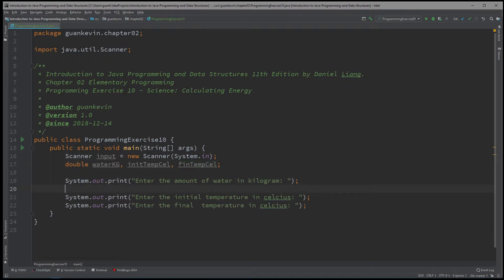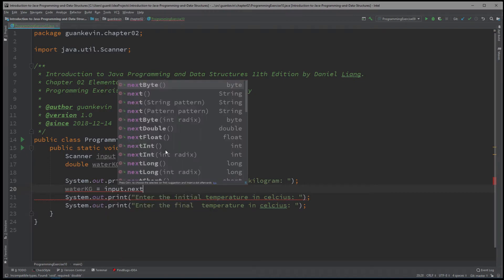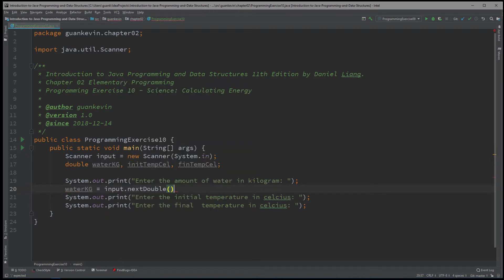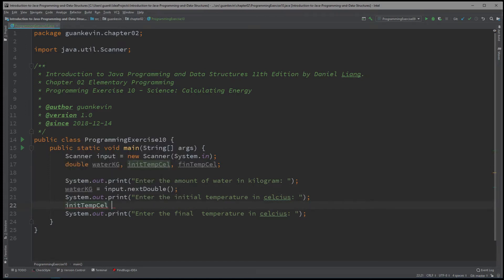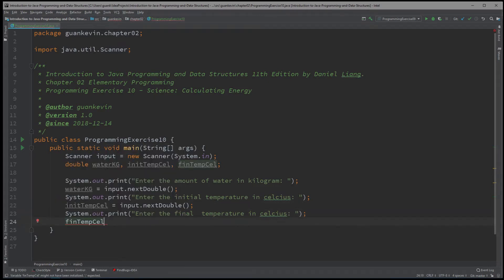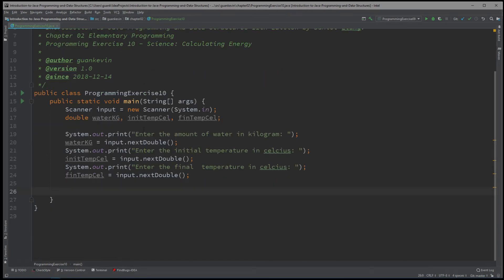And we're going to grab those values: water equals input dot nextDouble, we're going to grab the initial temperature also with input dot nextDouble, and finally the final temperature in Celsius as a double value.